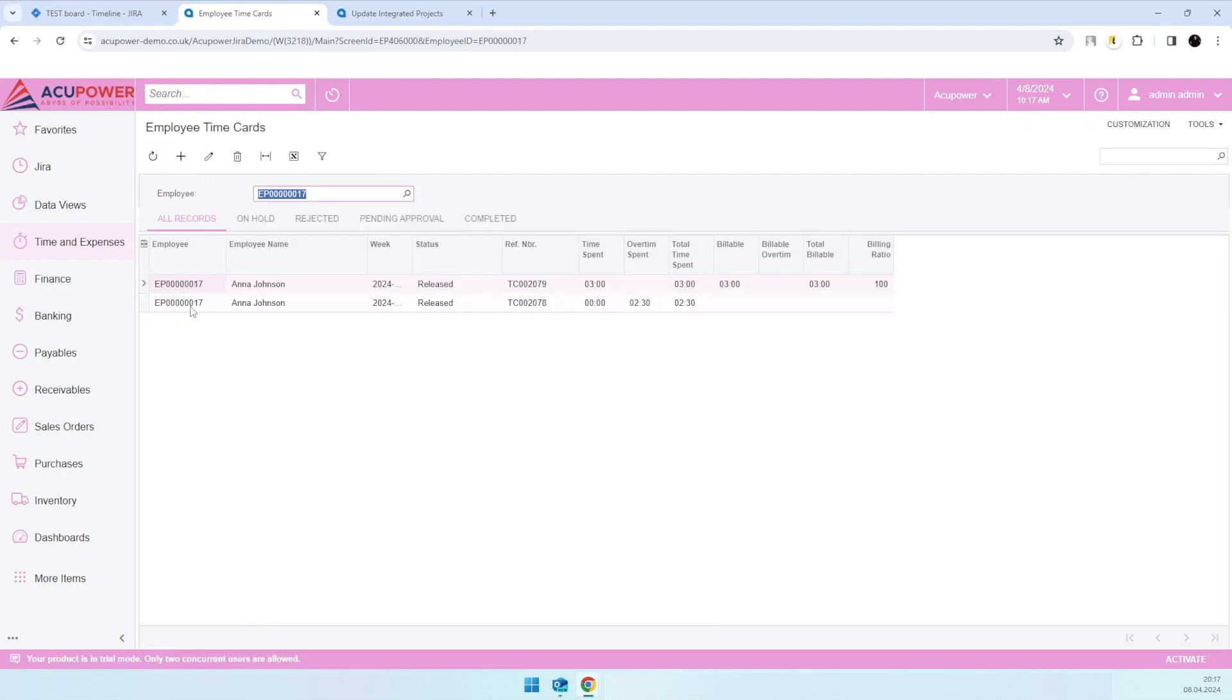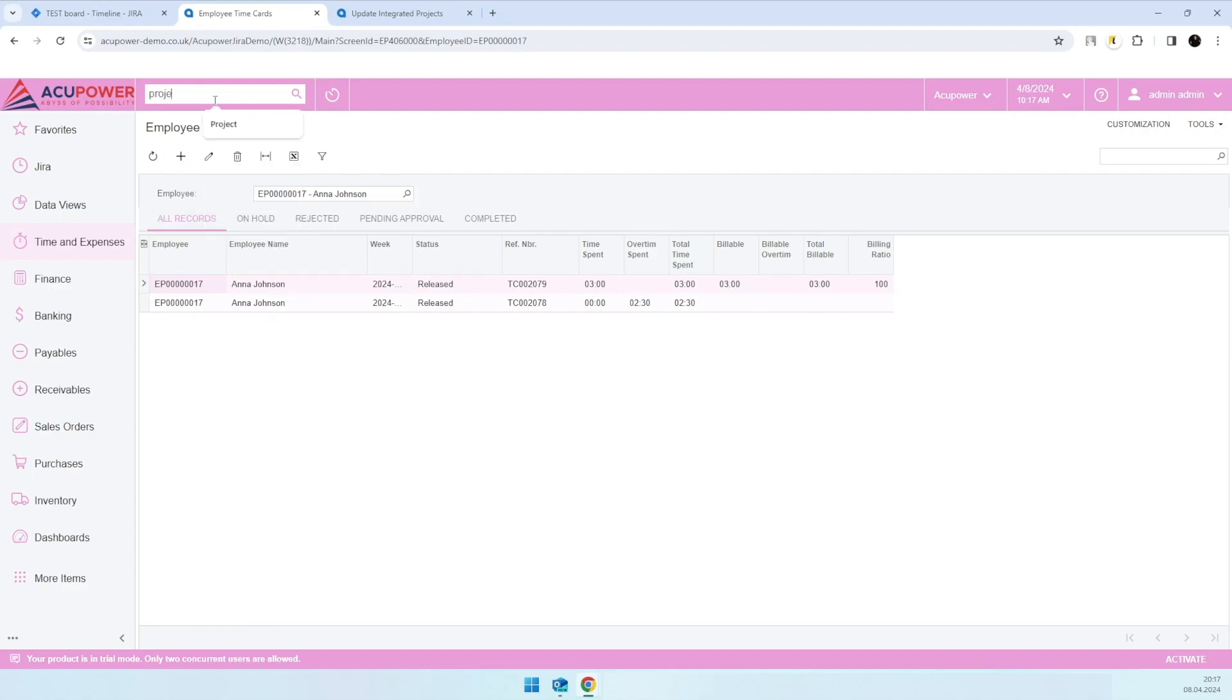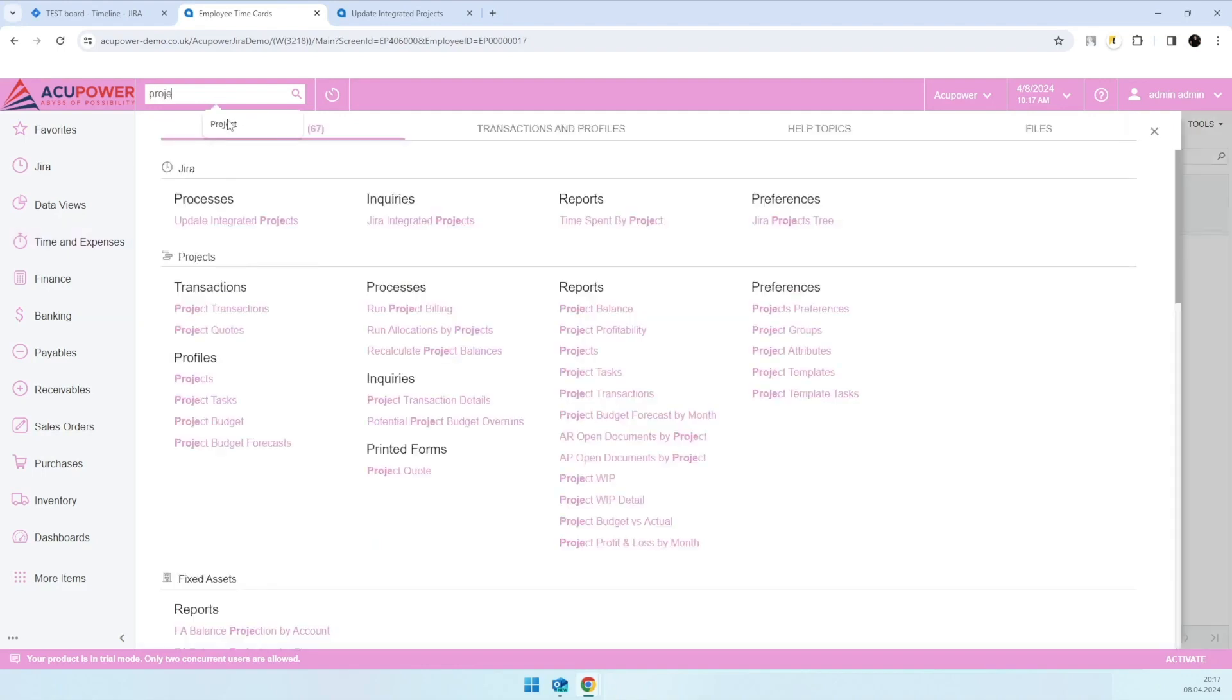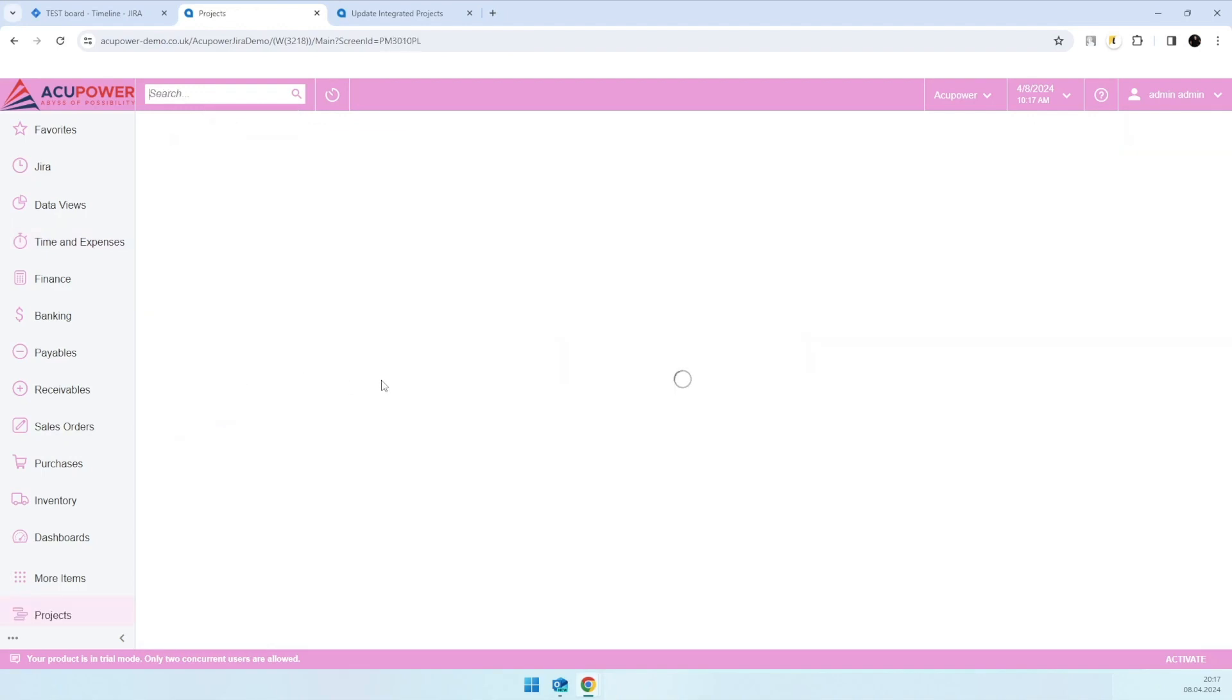Today is Monday, so we see all logs here. Another example where I entered time for two different weeks, and in this case we have two employee time cards created respectively. Later, once employee time cards are created,